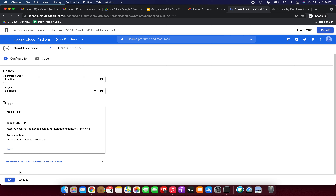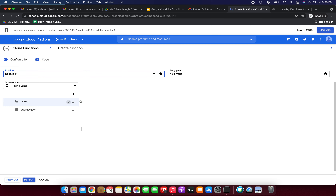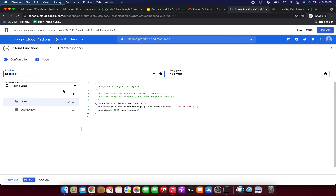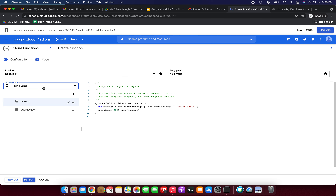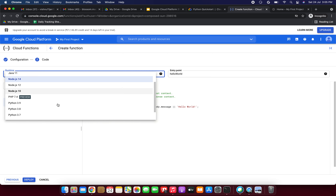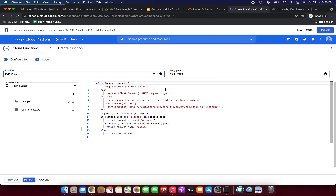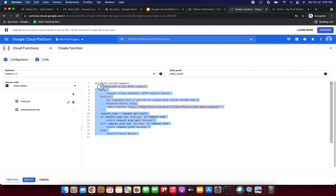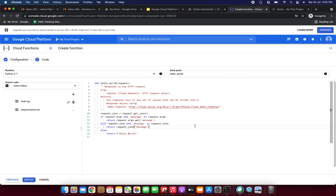Then we need to click Next. In the source field, we need to select the inline editor. In this demo we are going to use the default function provided in the editor. We need to select the inline editor, and for the runtime we need to select the Python runtime — I am selecting Python 3.7. This is the default function which we are going to use in this demo. The next step is to deploy the function. At the bottom of the page we need to click Deploy — just click Deploy.